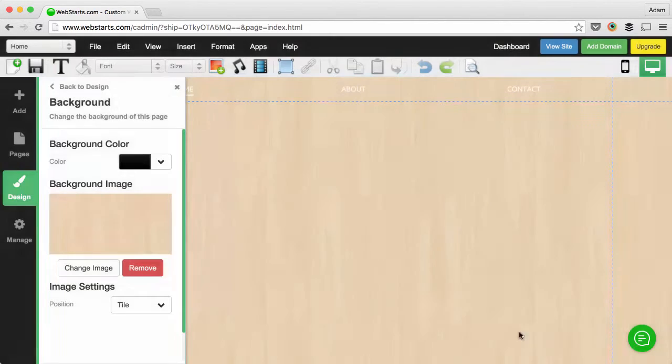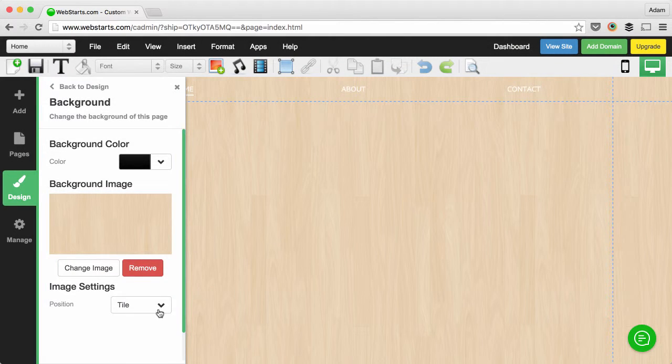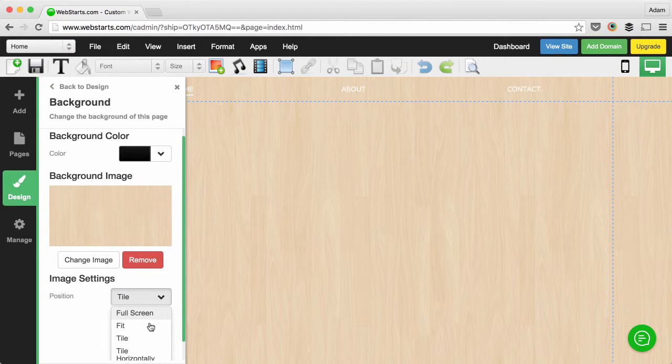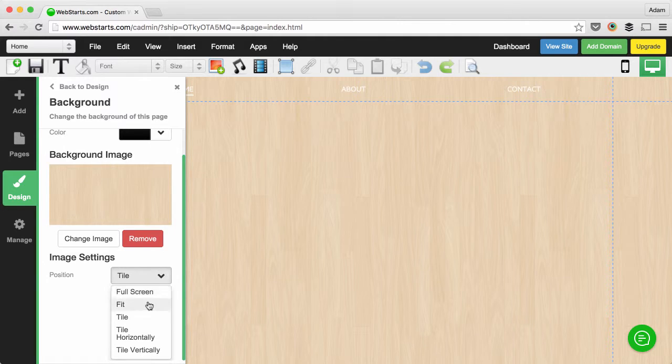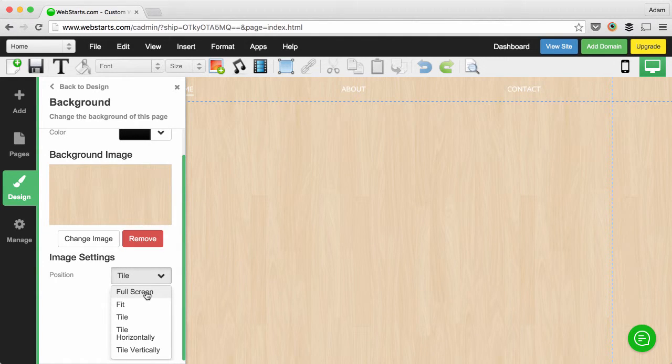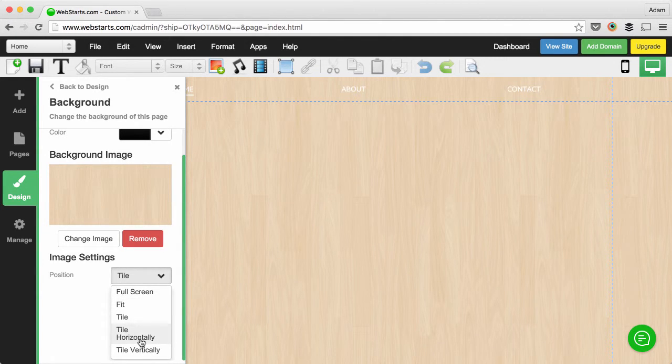Next, click insert file and then choose the way that you would like that file to be displayed. You can choose from full screen, fit, tile, tile horizontally and vertically.